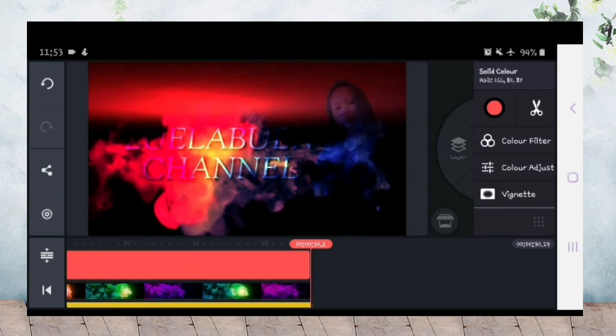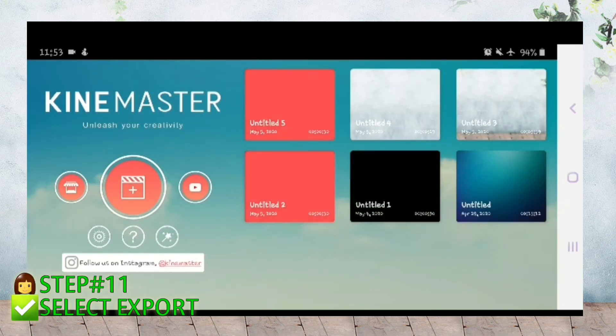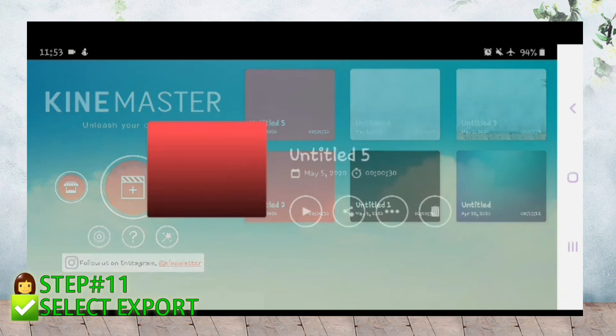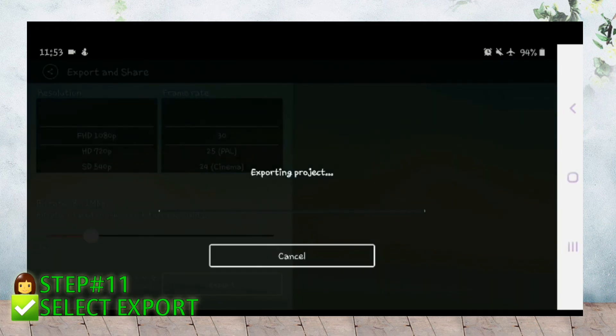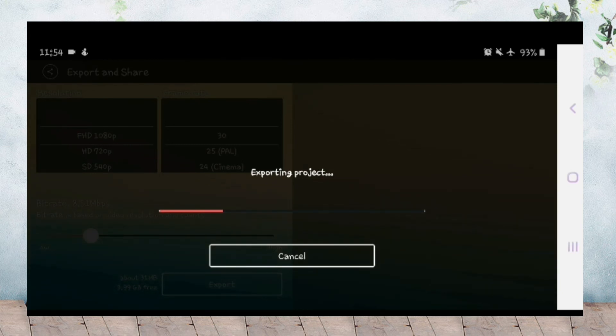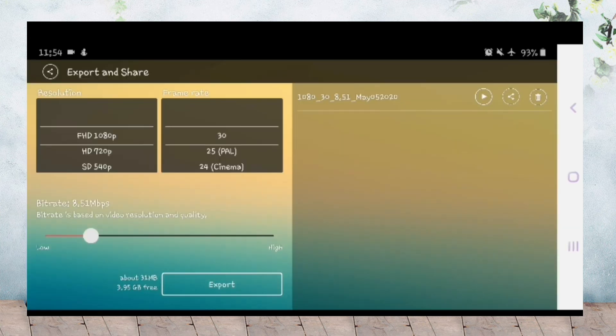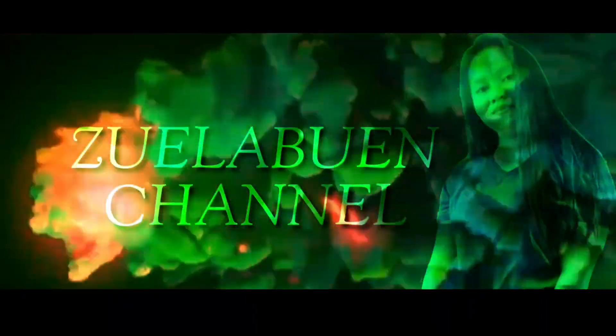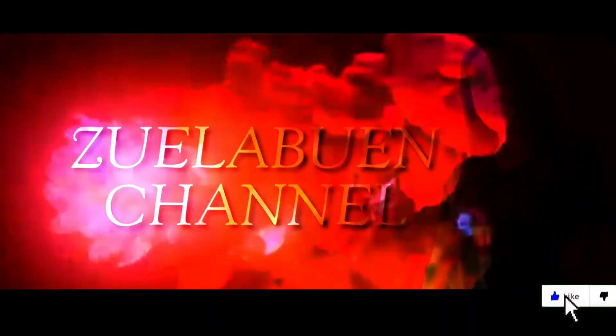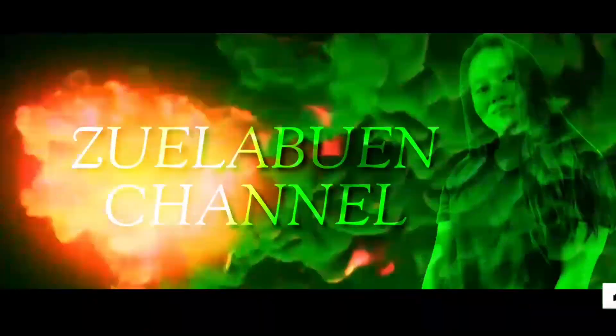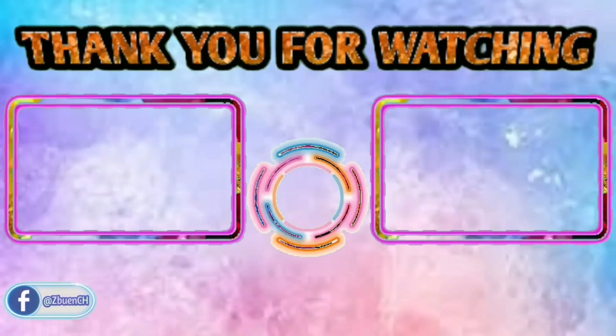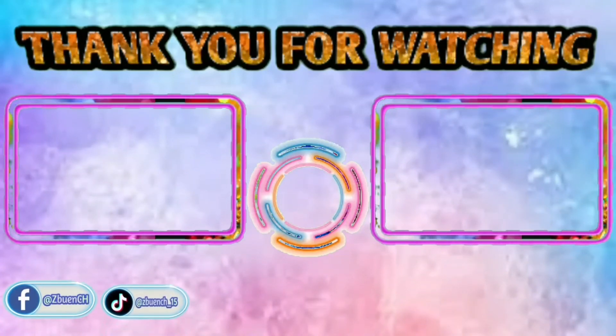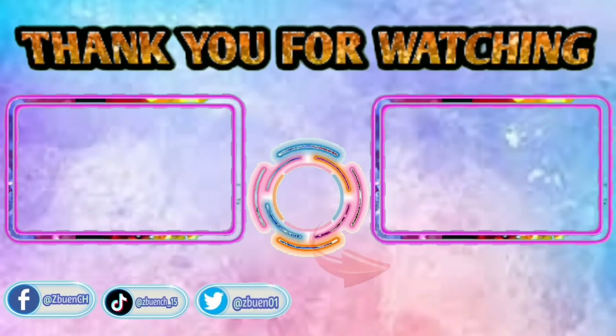Ito yung output niya. And then check lang, then pwede na natin i-export. Save na natin guys. Ito na yung output natin, multicolor lightning. Thank you for watching guys, sana nakatulong sa inyo ang tutorial na ito.